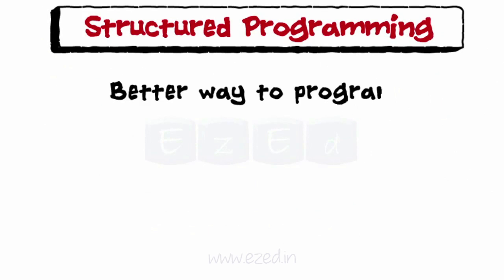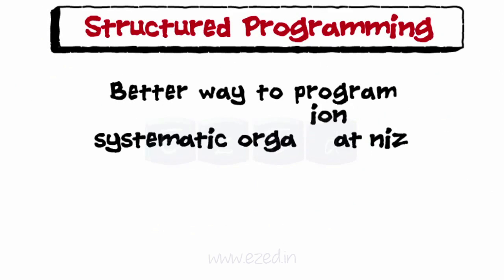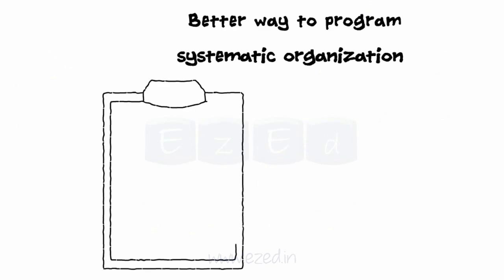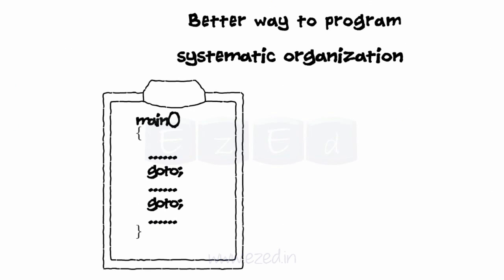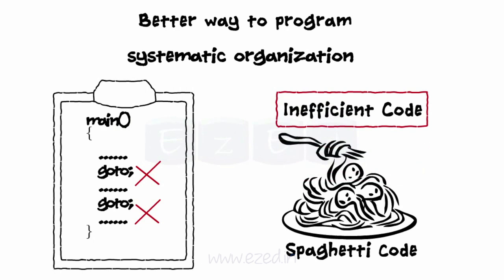It is a better way to program as it involves systematic organization of programs. It aims at removing the use of go-to statements in programs as its frequent use leads to spaghetti code, which leads to inefficient code which is difficult to follow and maintain.